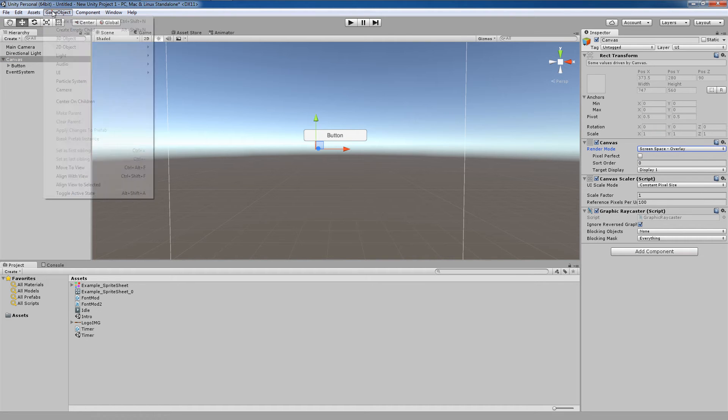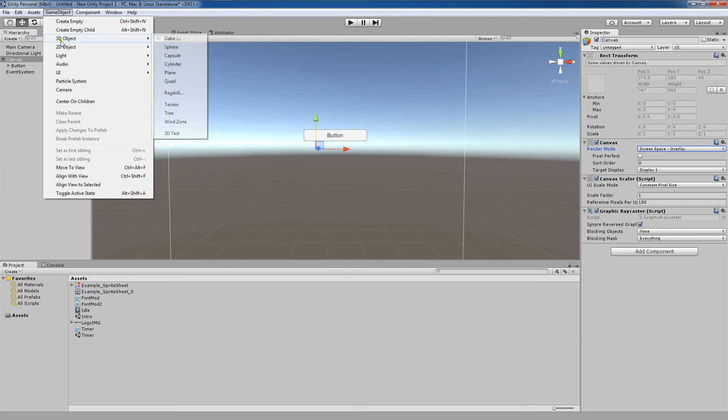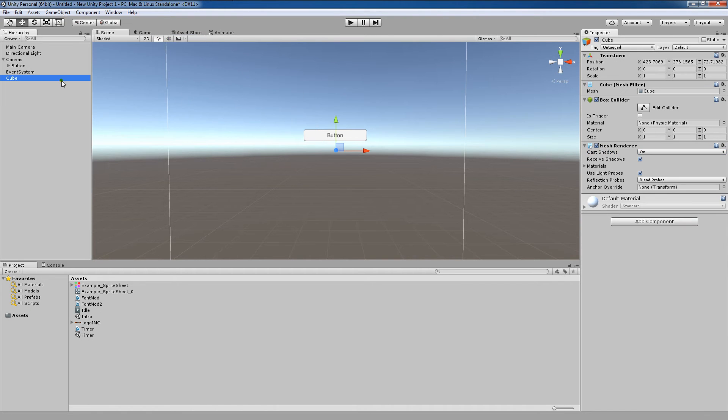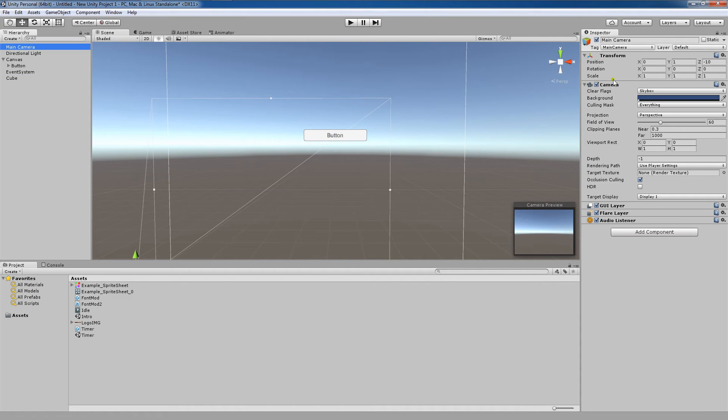Next, I'm going to create a cube game object by going to Game Object, 3D Object, Cube. Now I'm going to go to my main camera, and I want to lock the inspector by clicking this little lock right here.